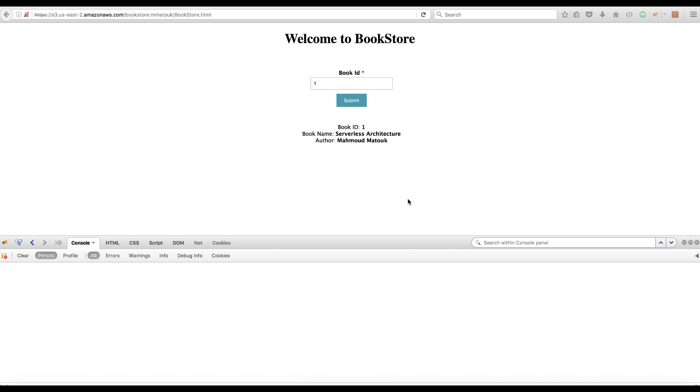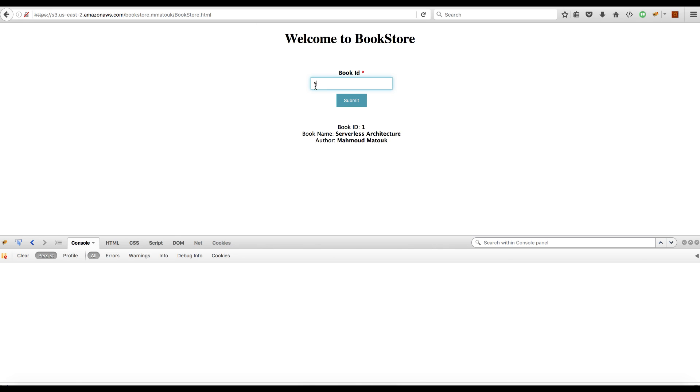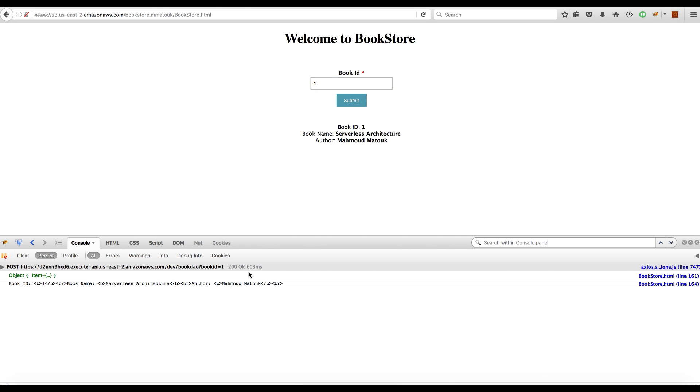And finally, we deployed one HTML page on S3 to serve as our front layer. We tested that from this HTML page, we can reach all the way to the table. We can look up a book ID like number one and submit this, which will go through the API Gateway all the way to the backend and return the results we expected from the table.